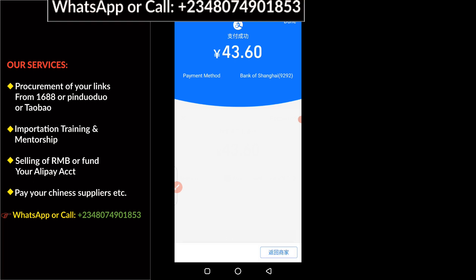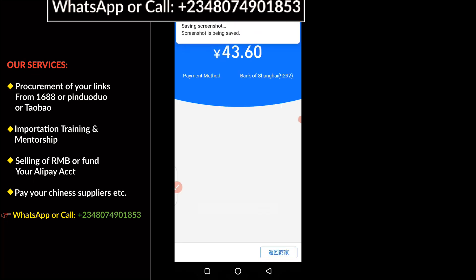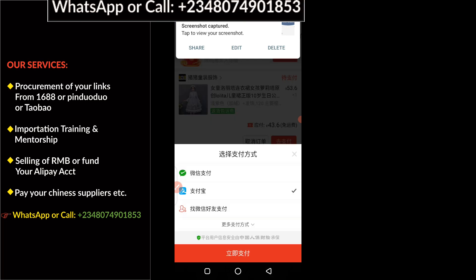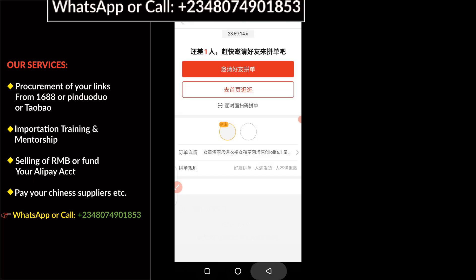This is how you pay successfully without any stress — you can see this means the payment has been made successfully. Now you can screenshot the payment page and send it to your supplier to confirm the payment. However, this is not strictly necessary because once you make the payment they will still send your goods. You can just click on go back. To be sure your payment has been confirmed, you need to check your Pinduoduo profile and see the movement of the goods.